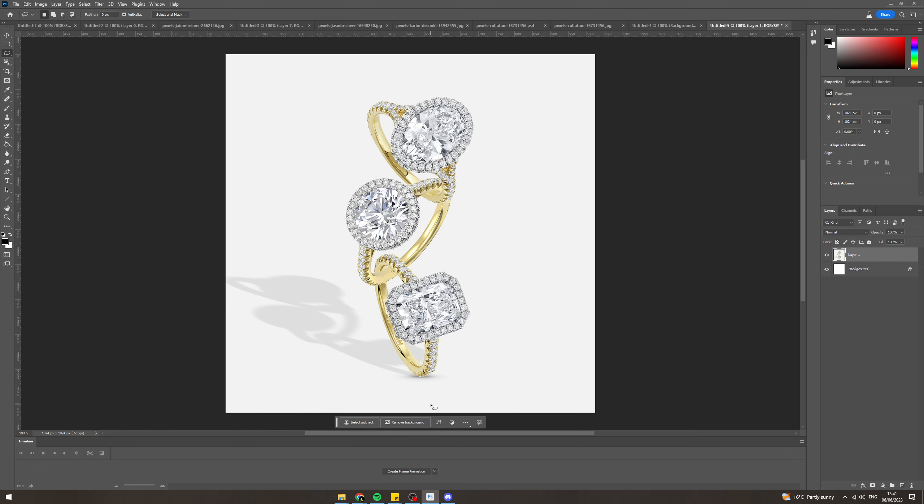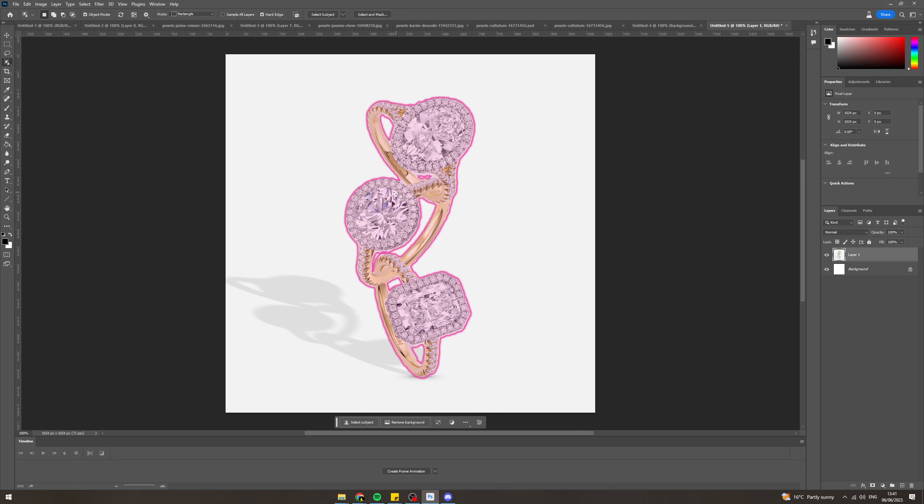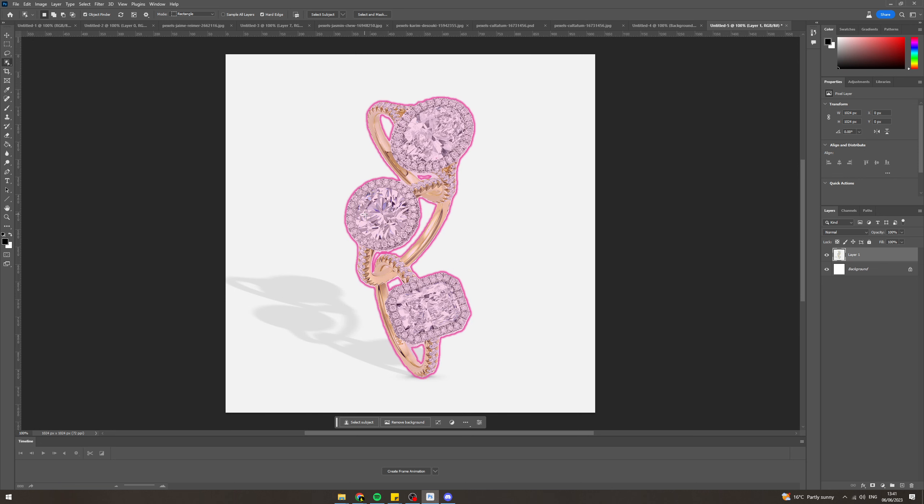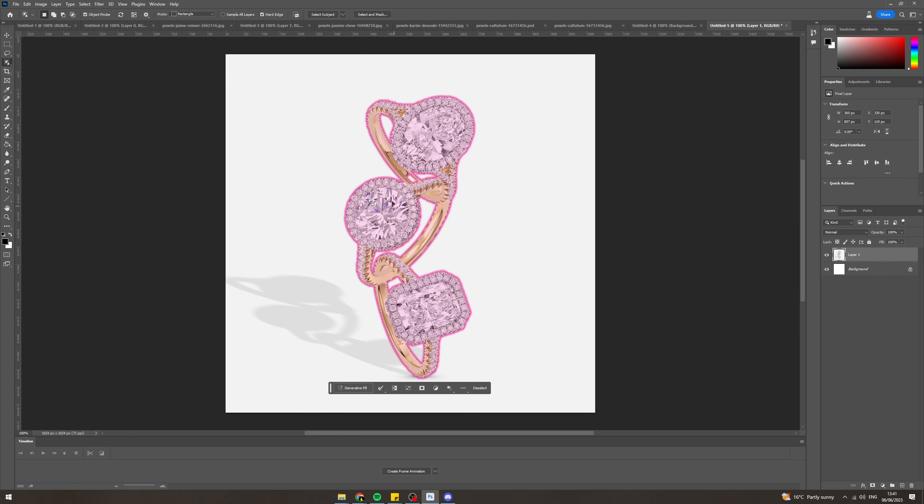And just have just this. So first of all, what we want to do is we want to select the jewelry. One option we can try is the object selection tool. So you hover over it, click this, hover over it, and you can see it's pretty good selecting this.